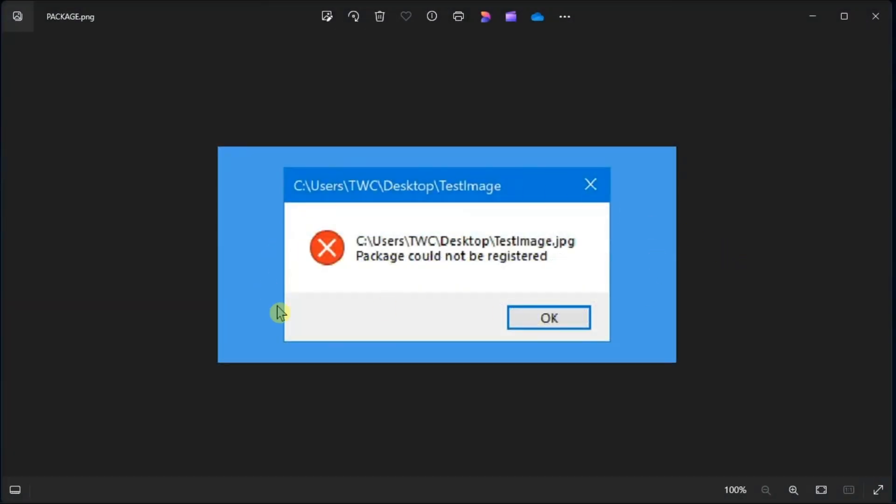Some users cannot open images in Photos because of a package could not be registered error. If this also happens to you, here are some ways to fix it.